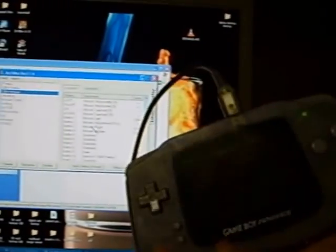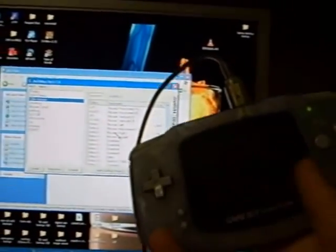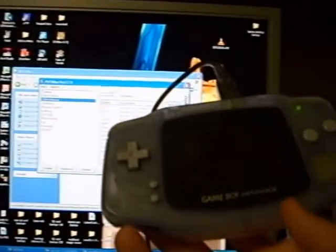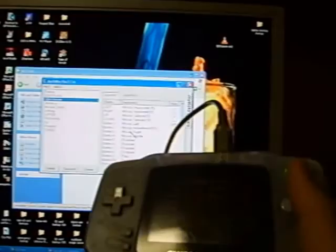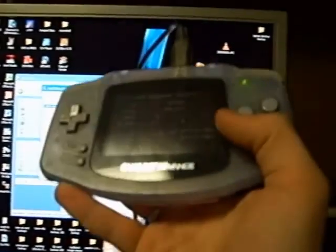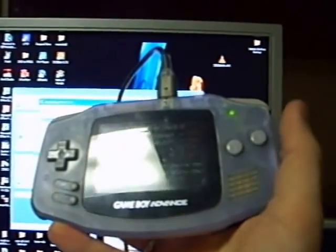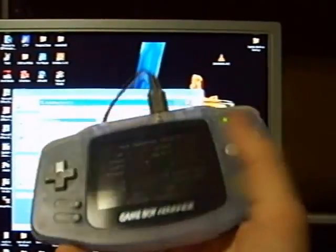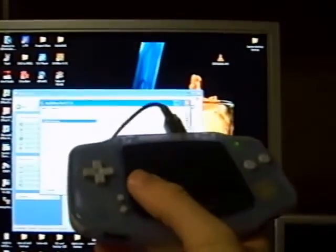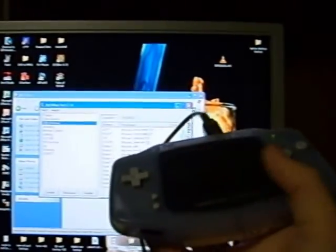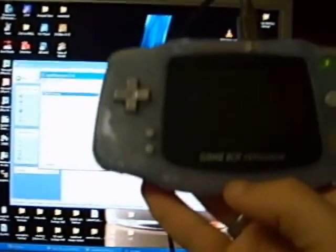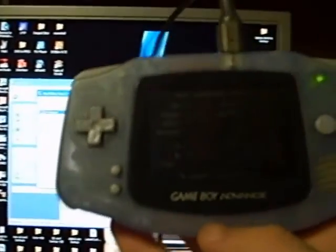I've also set up a Firefox profile where L and R switch between tabs. B closes a tab. A undoes the close tab. Start refreshes. Scroll up, scroll down, scroll left, scroll right. I don't know. I think this whole thing is pretty cool really.